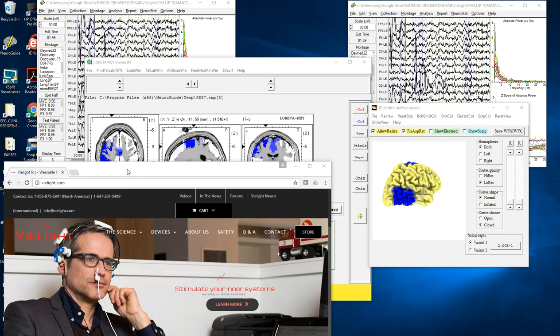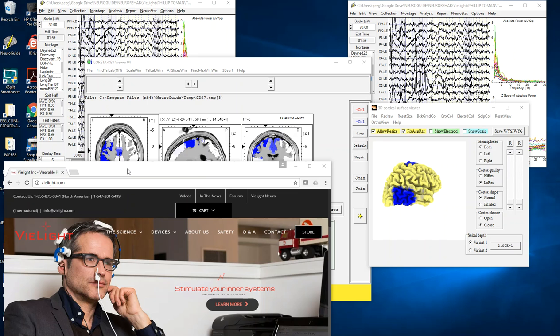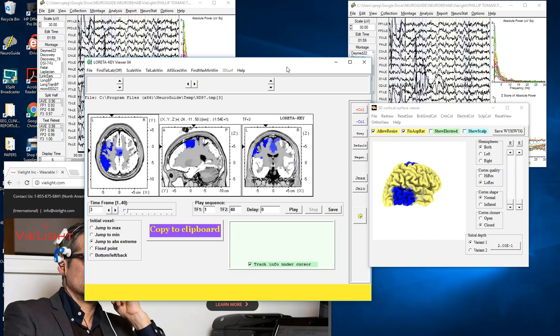I just wanted to show those that are interested the kinds of changes that happen and are replicable when the VILITE is turned on. Essentially what we see in comparison to the baseline period when there is no light is a reduction in power in the lower frequencies and an elevation of current densities at the higher frequencies.